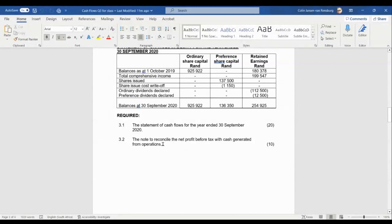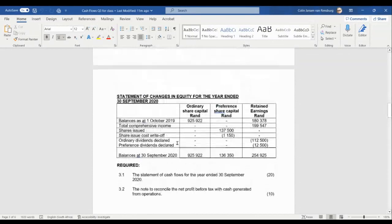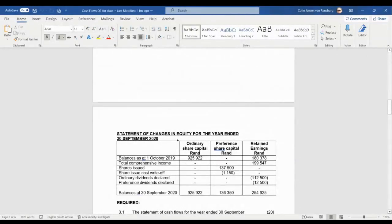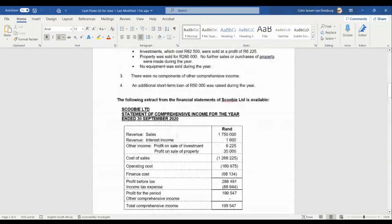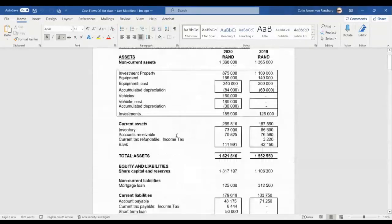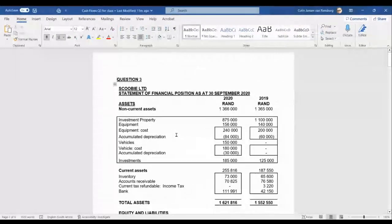The requirement also includes the note to reconcile the net profit before tax with cash generated from operations. It doesn't really matter which we do first, but in order to arrive at the figure for cash generated from operations, we will have to complete the note before we can complete the main statement. So we might as well start with the note. Let's go and look at the financial statements that have been provided to us.